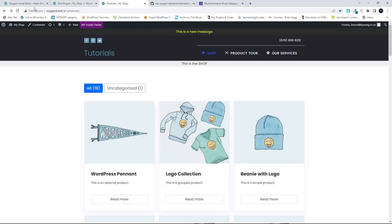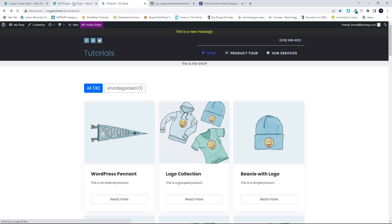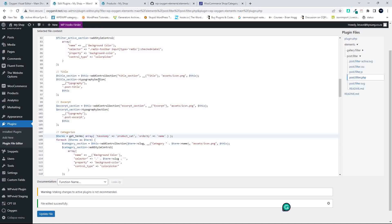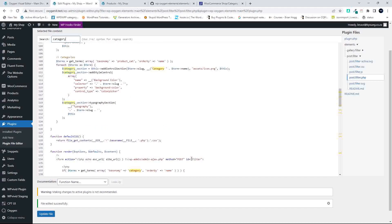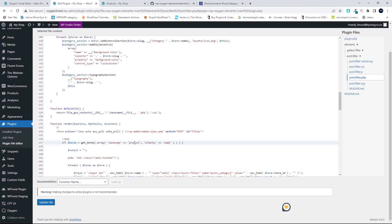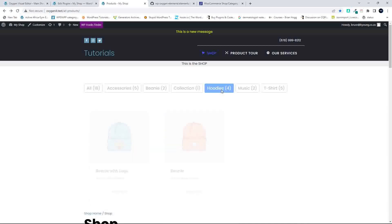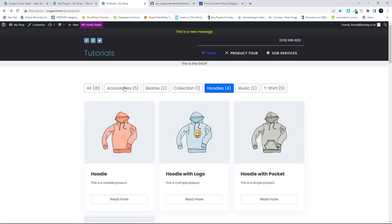After updating the file and refreshing the front end, we're still showing 'uncategorized'. So we head over to look for the next category reference. There's another get_terms reference, and we're going to change that one to 'product_cat' as well, then update the file. Heading over to the website now — you can see that we have the categories visible, and if we click on them we're also filtering the products correctly. So with a few changes, we have the filter working as it should.